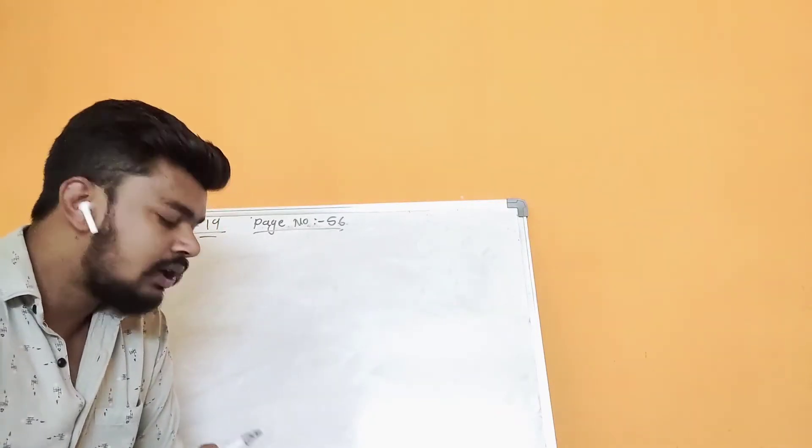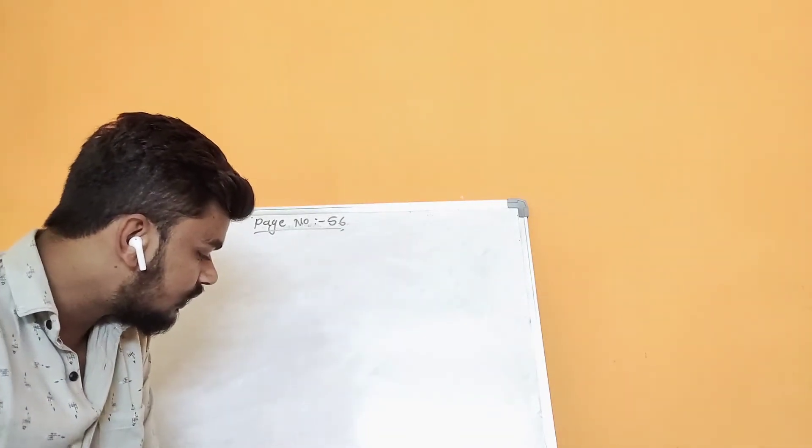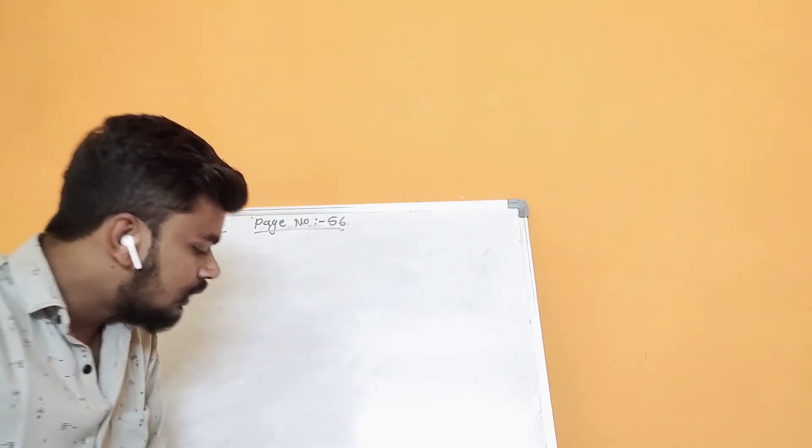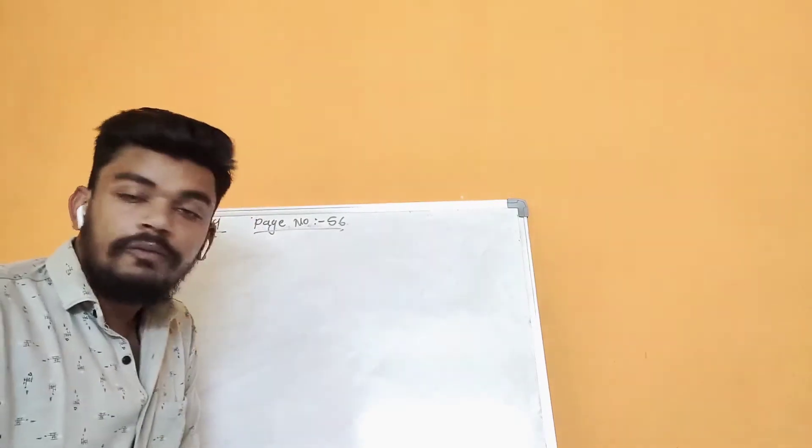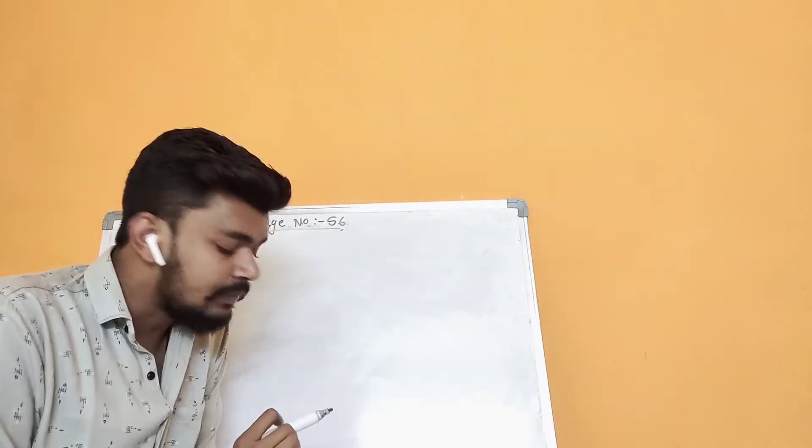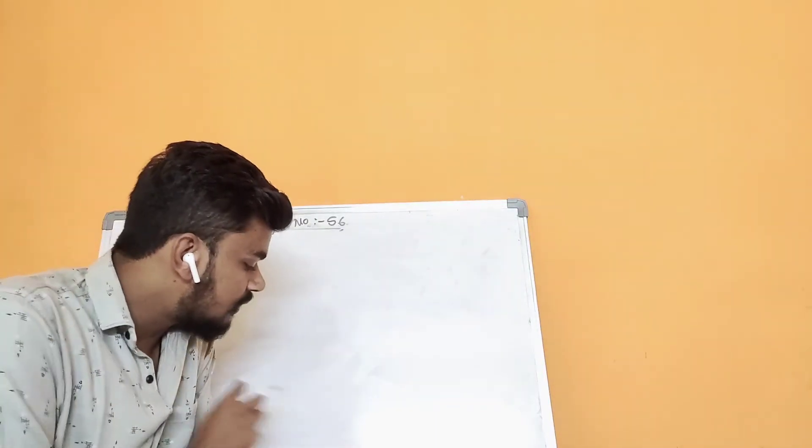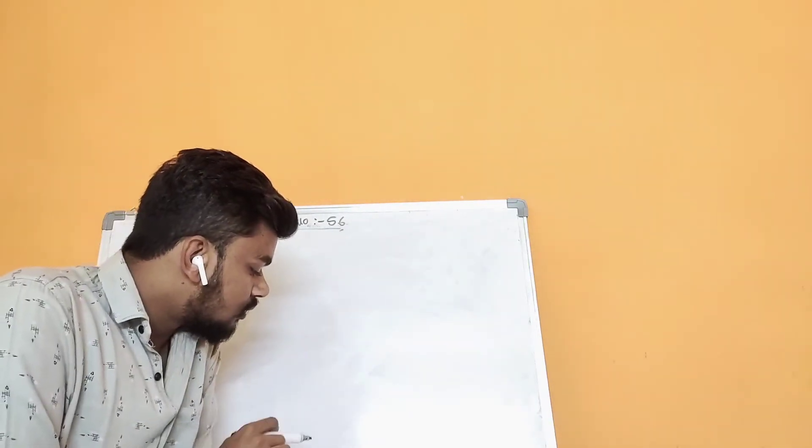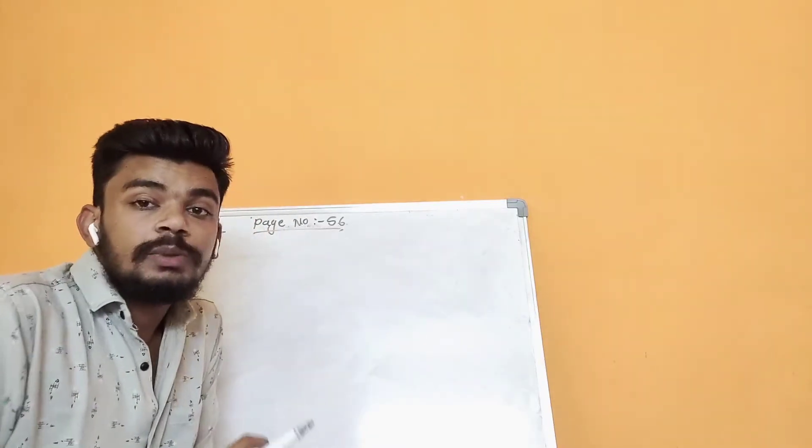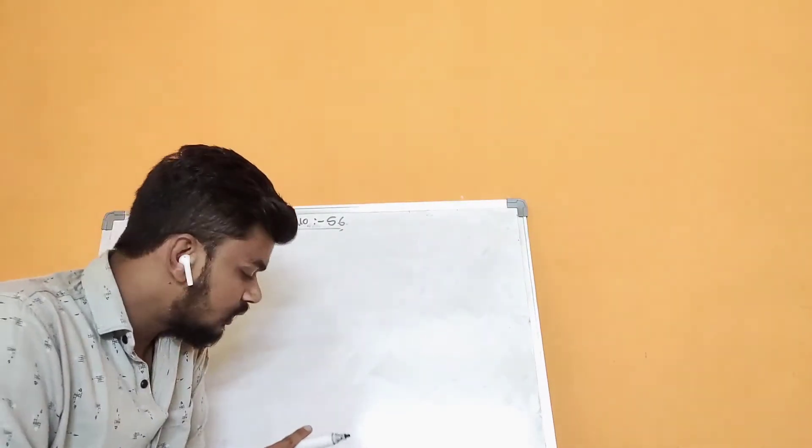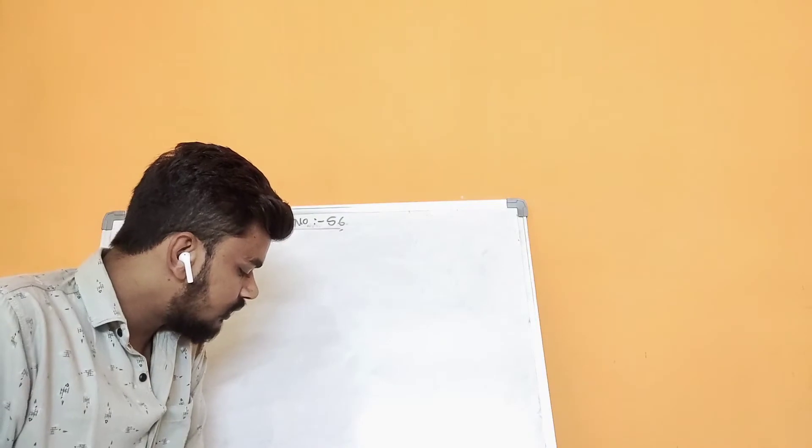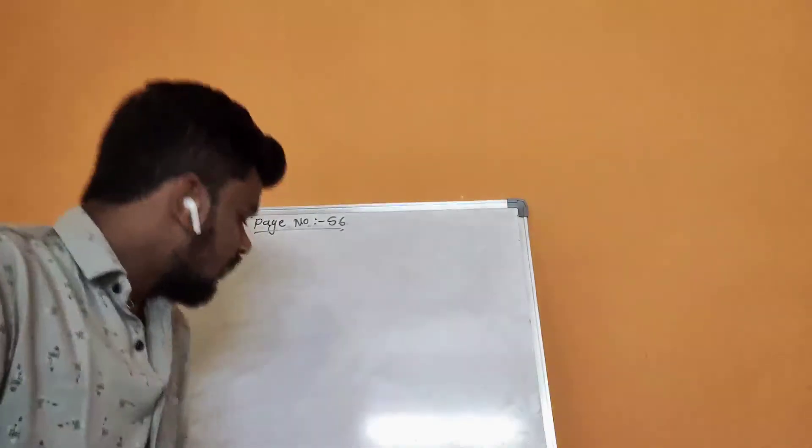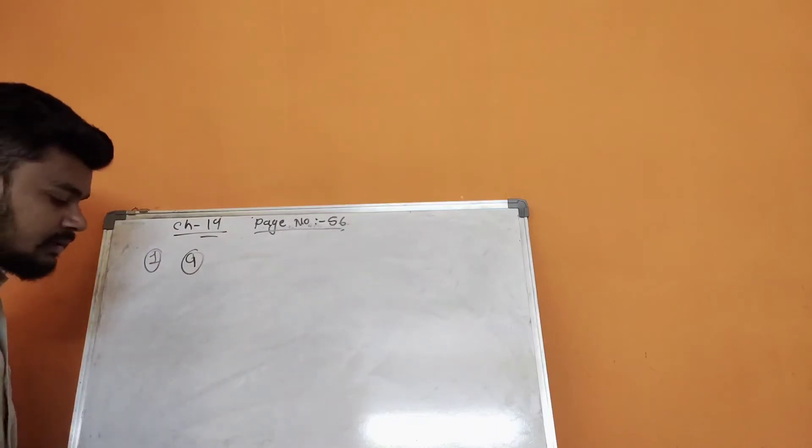Now D. In D, pi and square are both adjacent. But if you see the net properly, square and pi are not adjacent. That's why D cannot be the answer. So the answer for the first one is A. Understood?